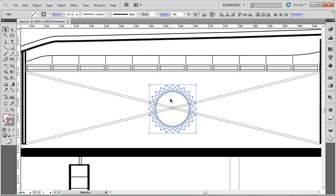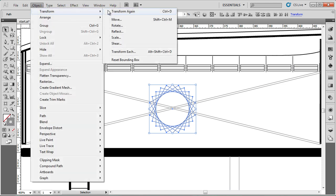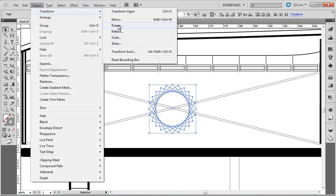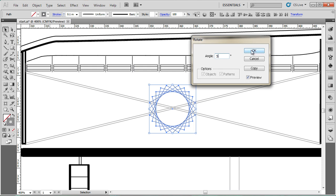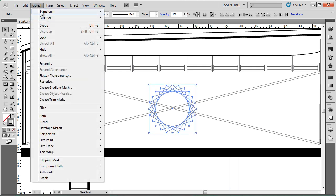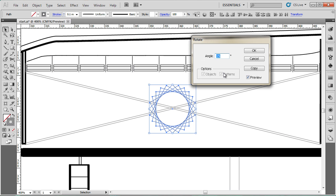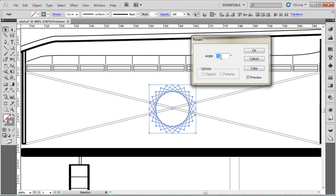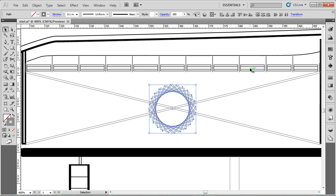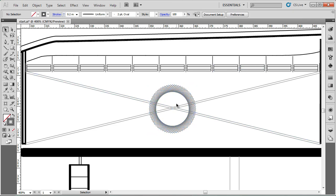In fact, if I select all the boxes, go object, transform, rotate, and go 5 degrees. Oops. Object, always forget to press the copy. 5 degrees and click copy. And then hit it again with control D. We'll see a rather complete pattern.